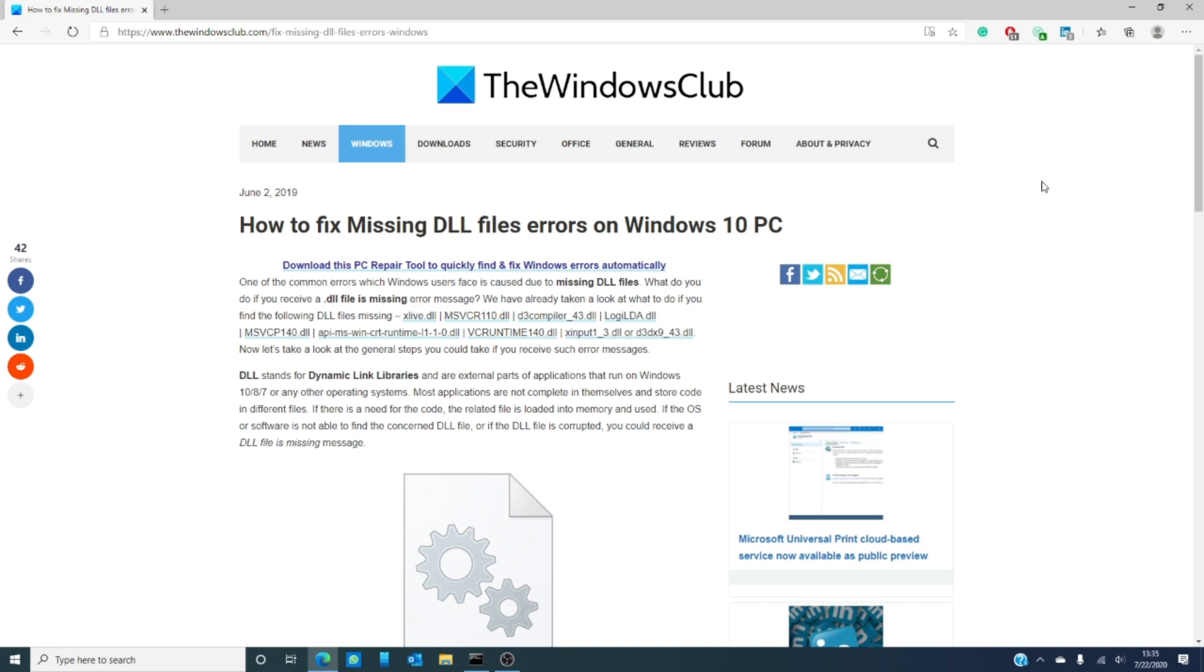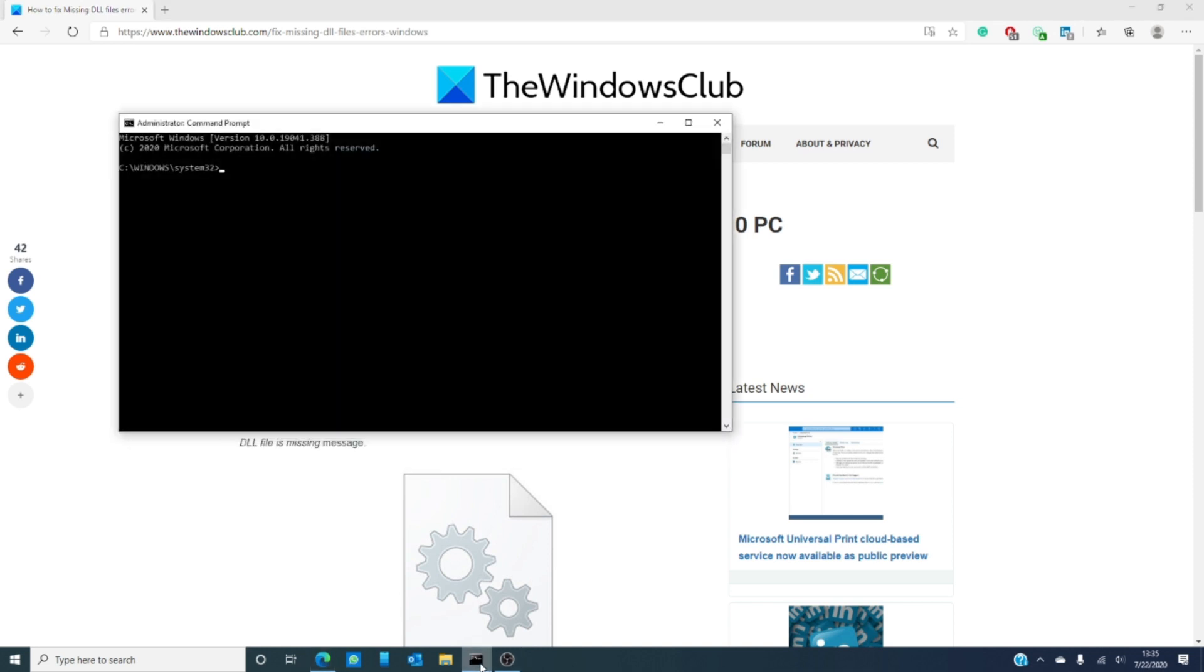In Windows 10, let's open up a command prompt with admin privileges. Then, type in or you can copy and paste from the article we linked: S F C scan now, all one word, and hit enter. Have a snickers bar because this will take a while, 10-15 minutes. Once it is done, you should restart your computer.